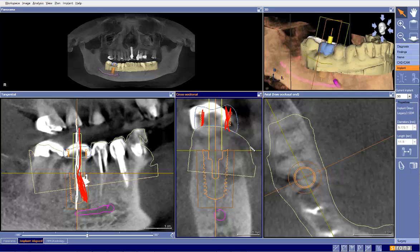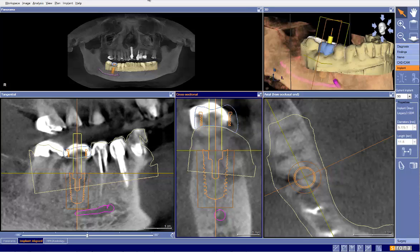Implant Direct is a good implant company — they make good implants and are certainly very cost effective — but there are limitations in terms of what you can do with their implants when it comes to guided surgery. I would encourage Implant Direct to make an implant mount that works with a guided sleeve to make things a little bit more predictable.